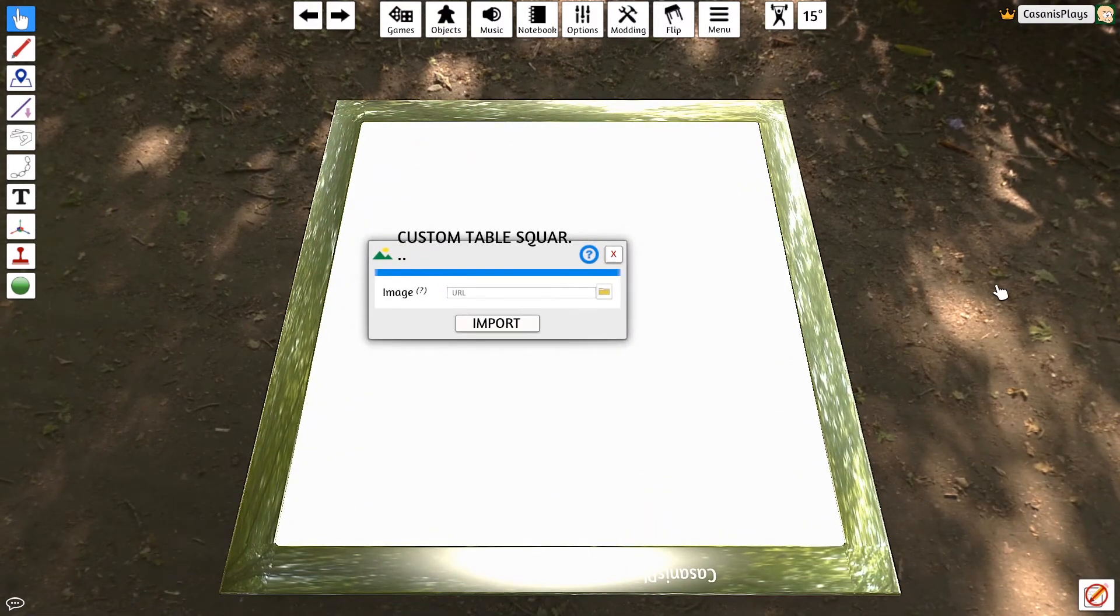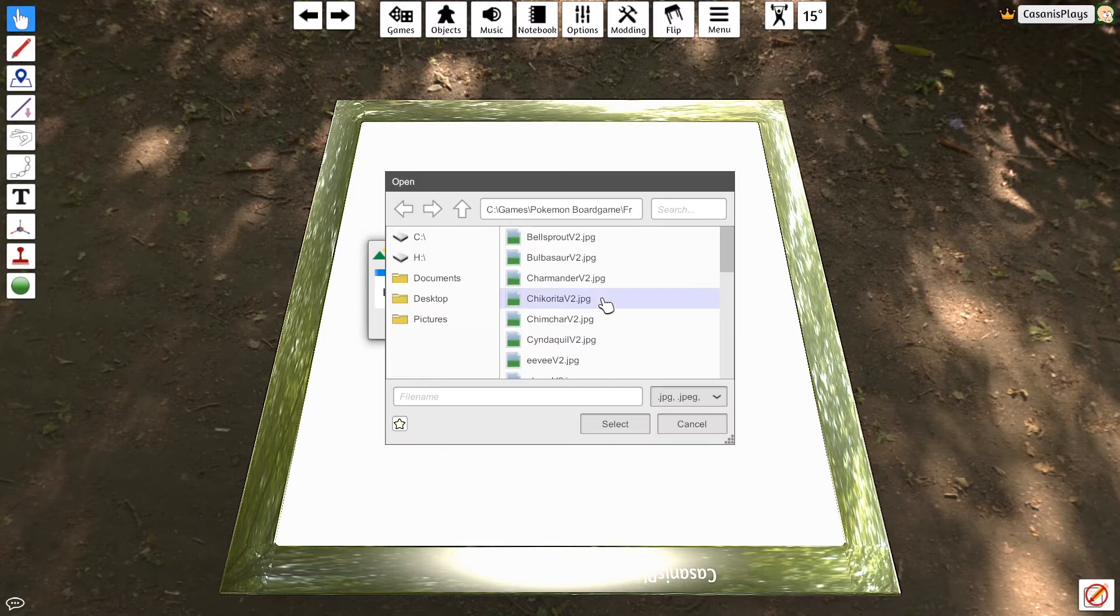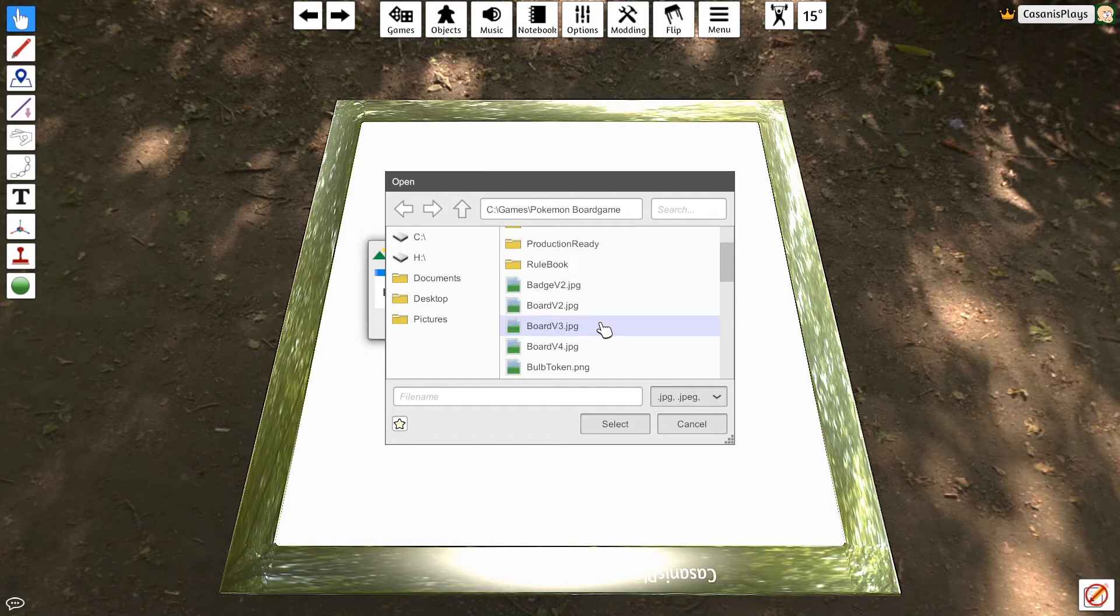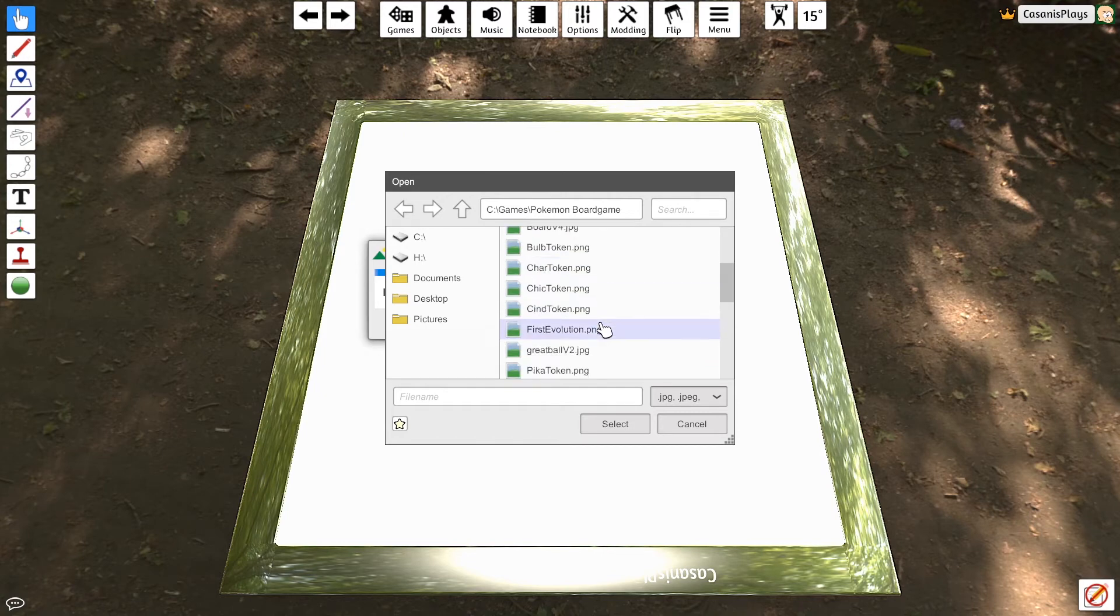Let's re-add this table. I'm going to go back to Objects. I'm going to go to Table, and I'll add the Custom Square this time instead. If I add the Custom Square table, and again, I import a particular image.